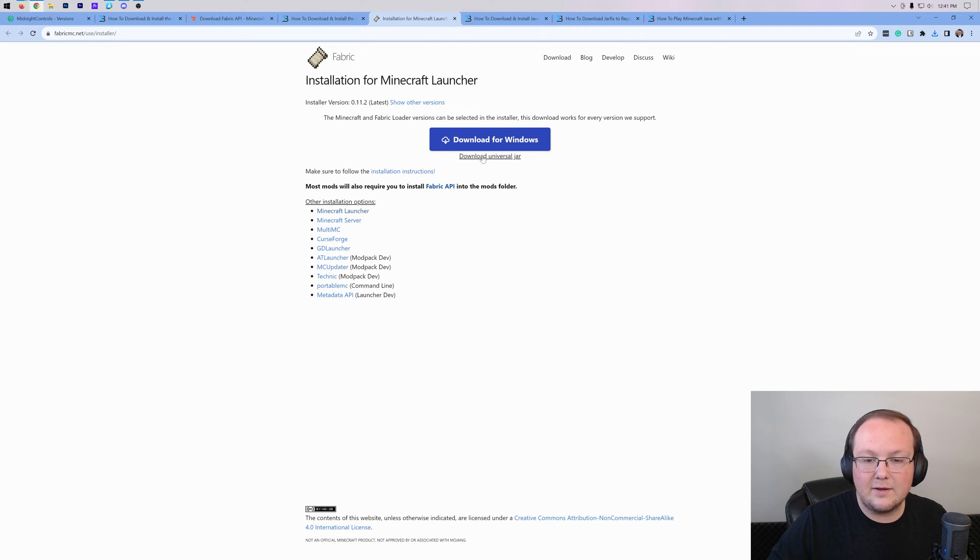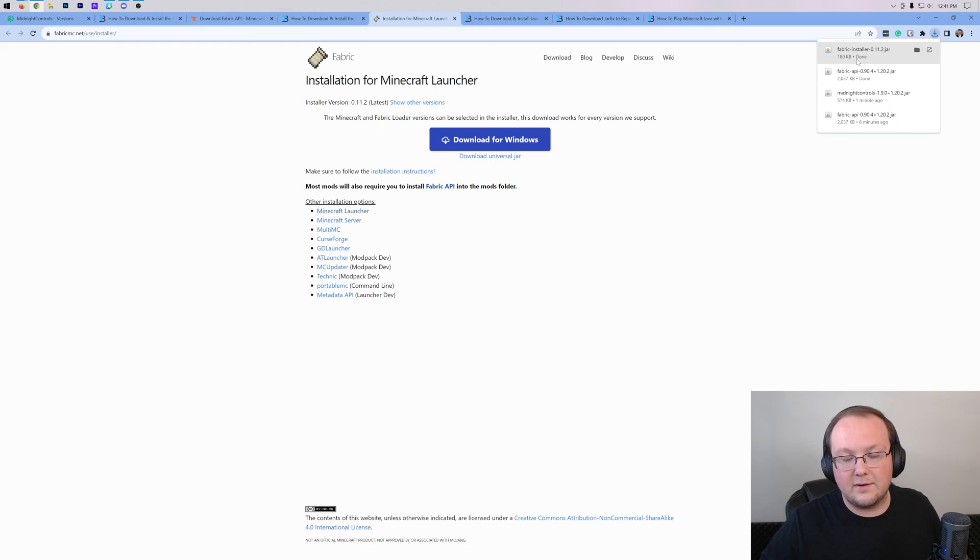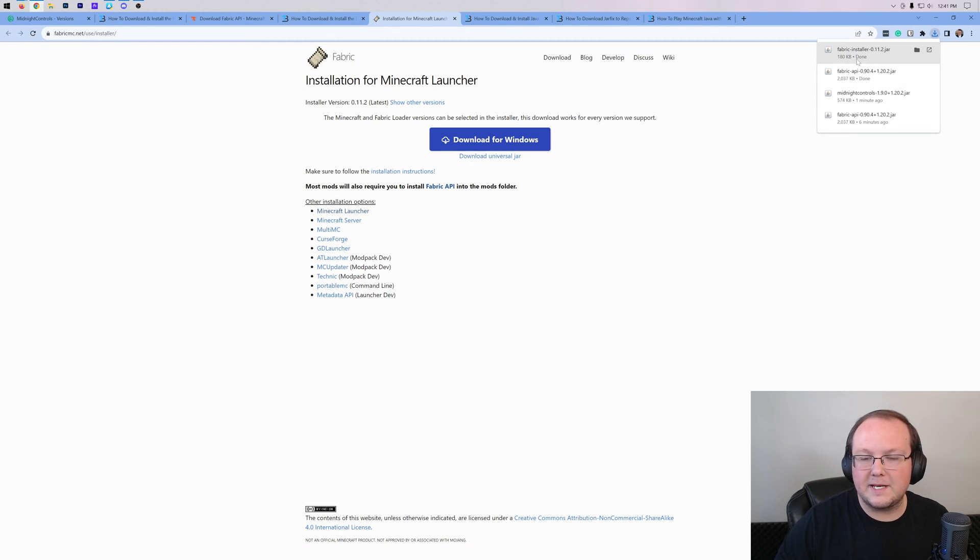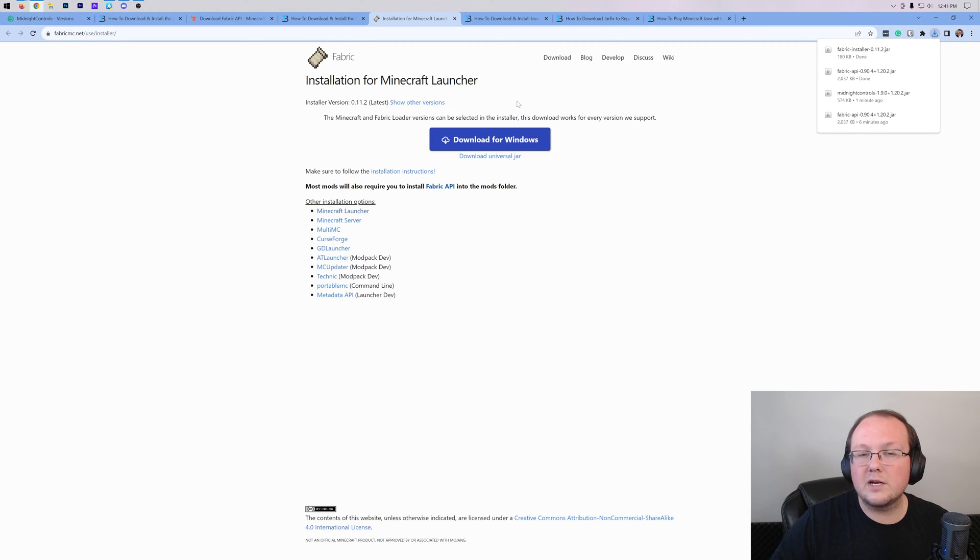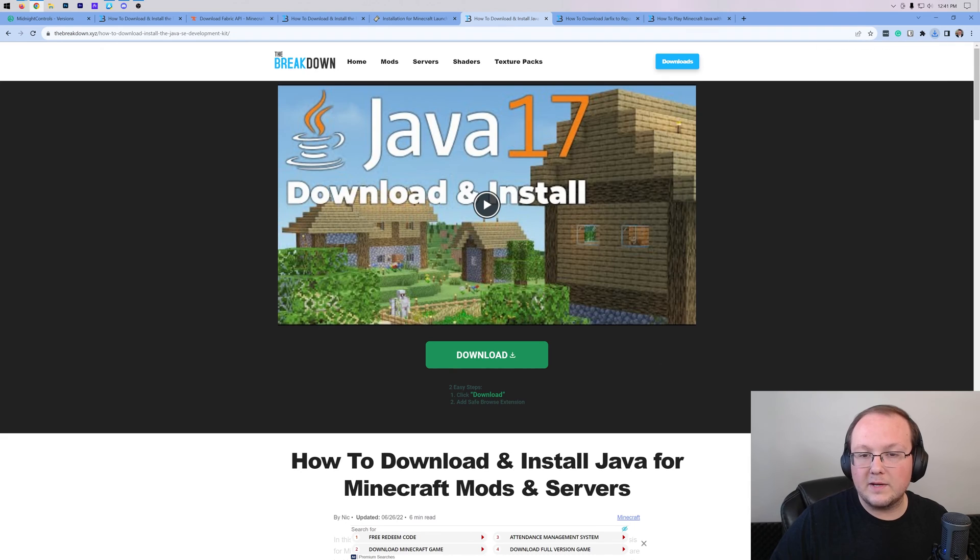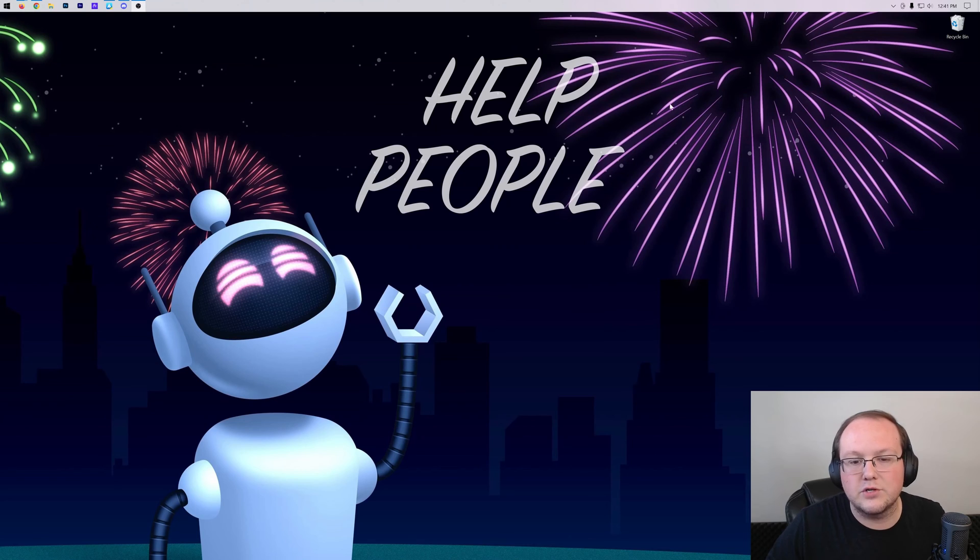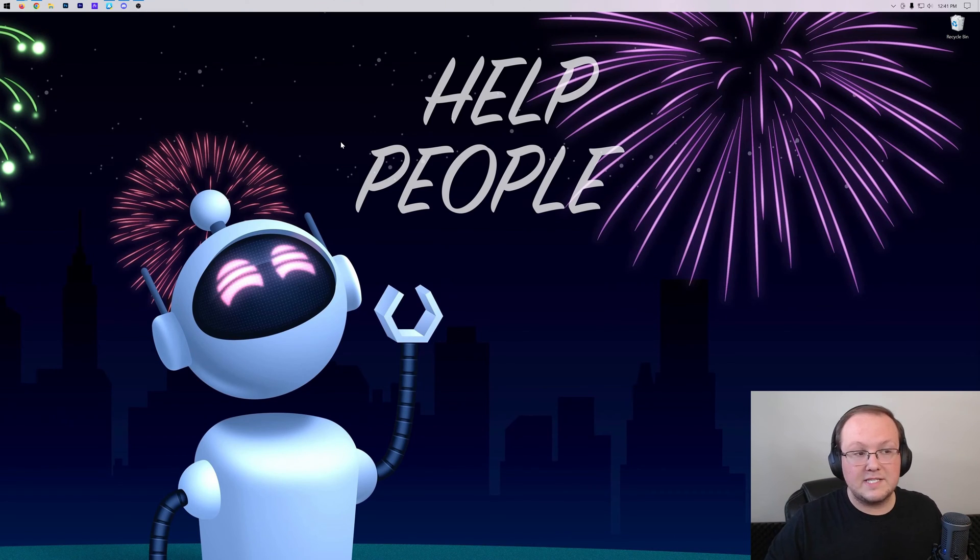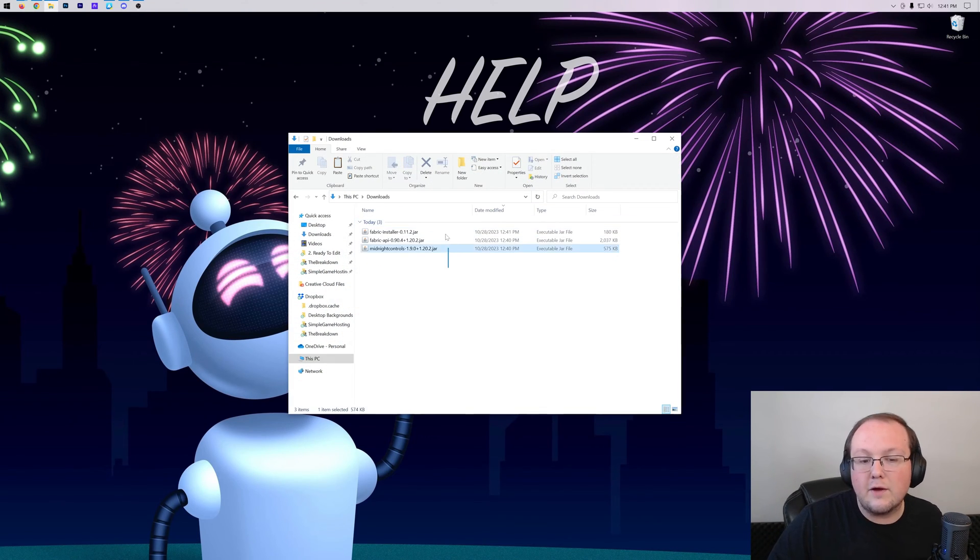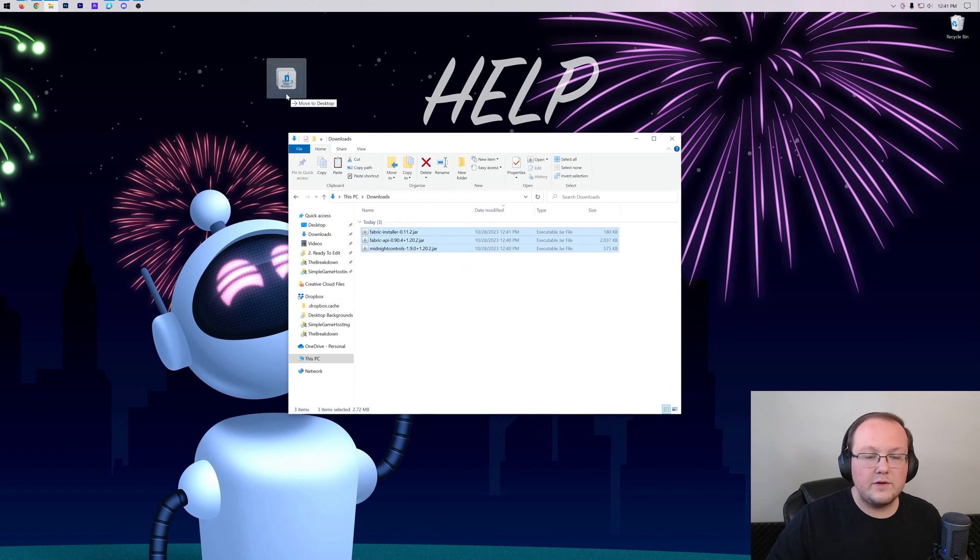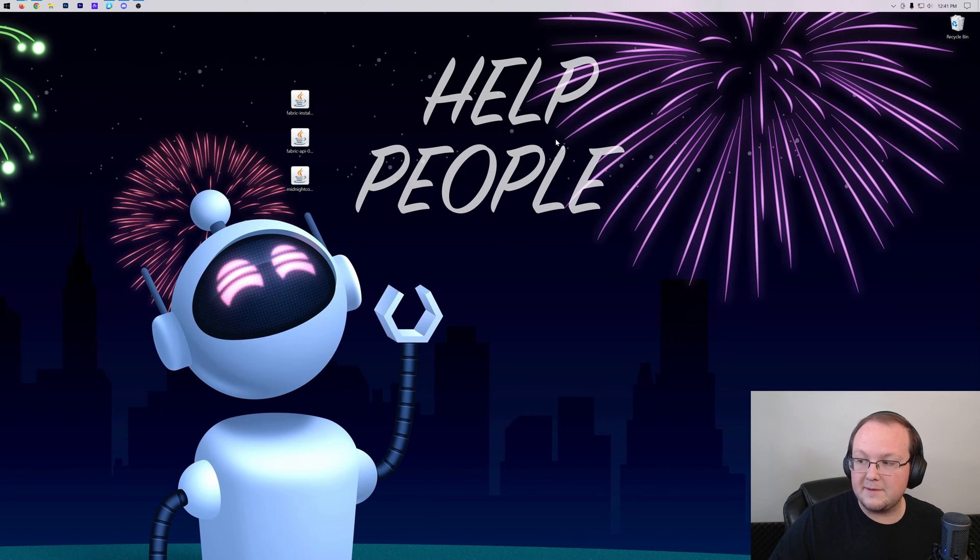On this page, click on Download Universal Jar, and the download will begin right like so. Fabric Installer has started downloading. You may need to keep or save the file depending on your browser. The reason we clicked on Universal Jar is because no matter what, you're going to be able to get other Minecraft mods in the future without issue. Let's move everything that we just downloaded to our desktop. It's not going to live here forever, but it's going to be here for now.